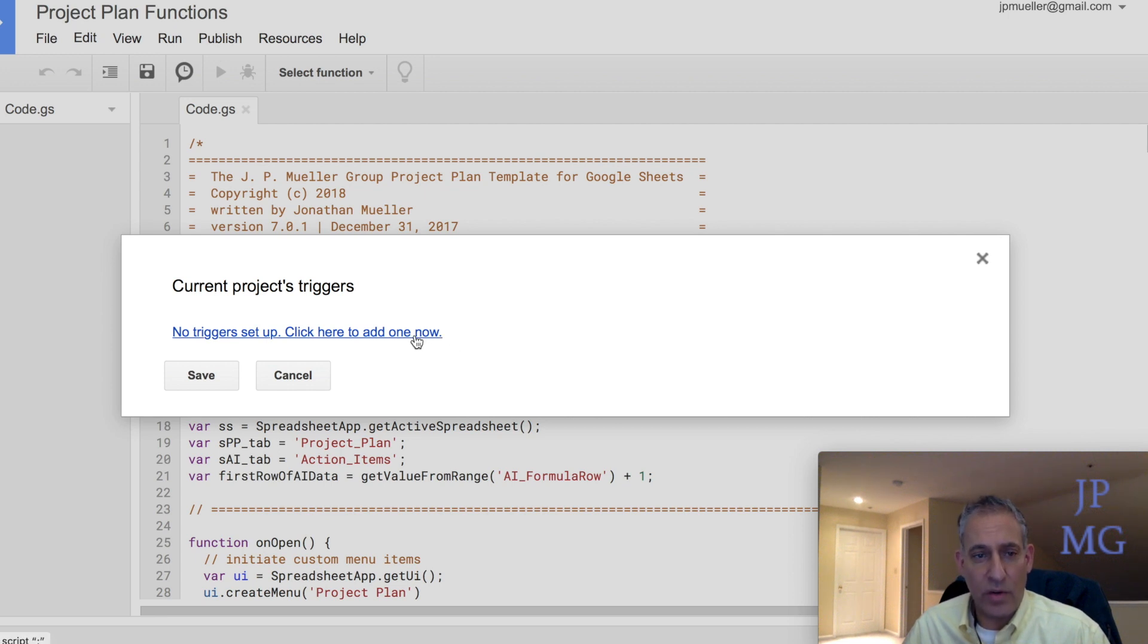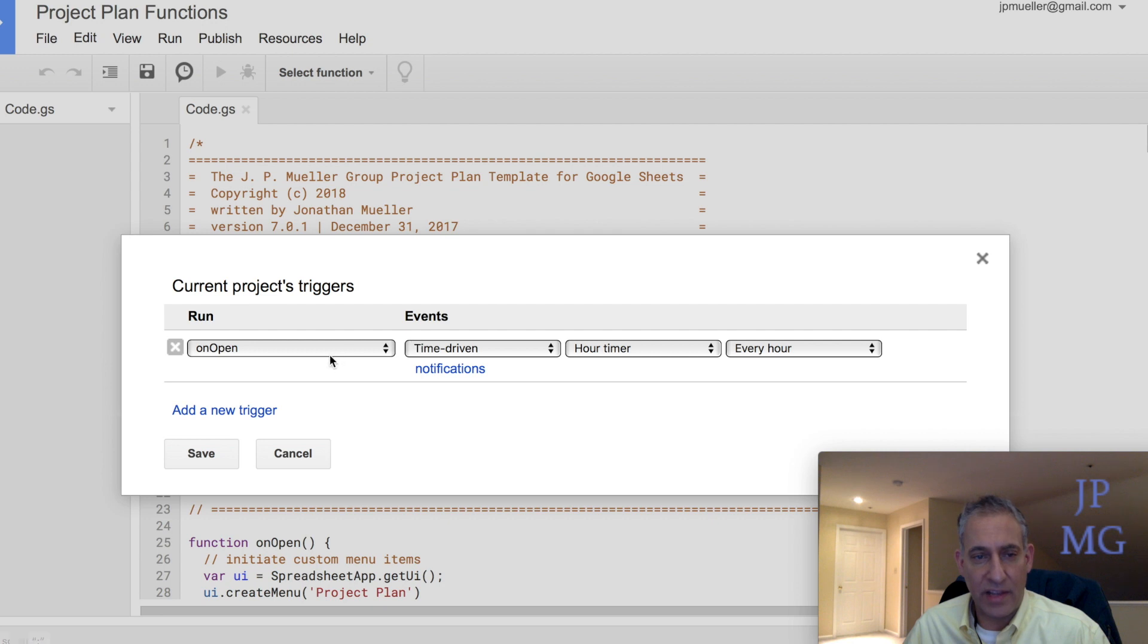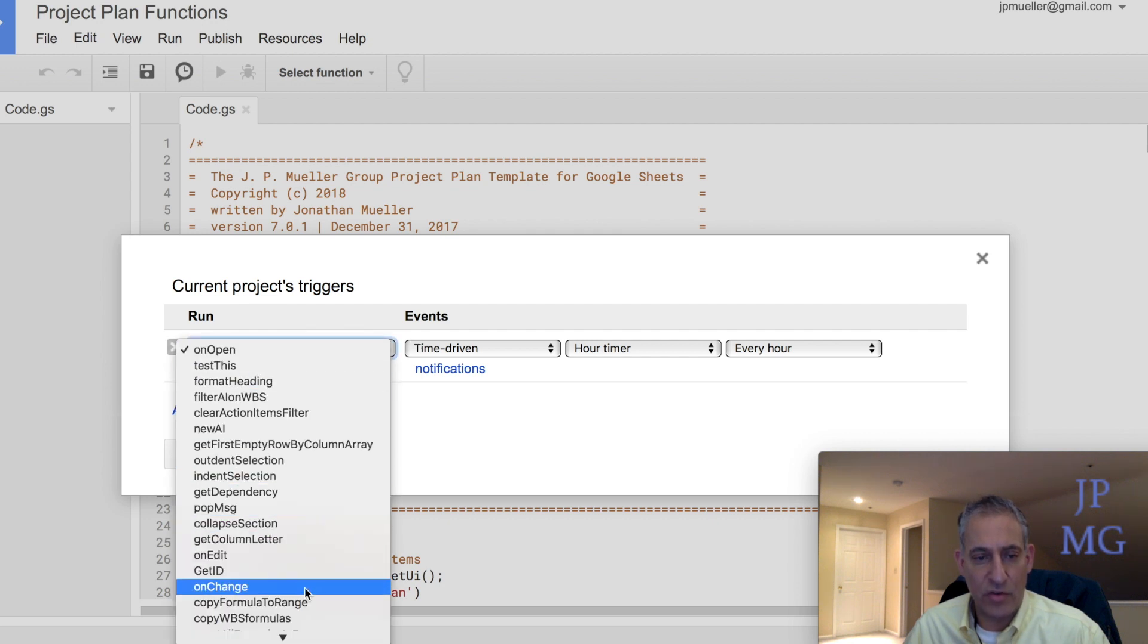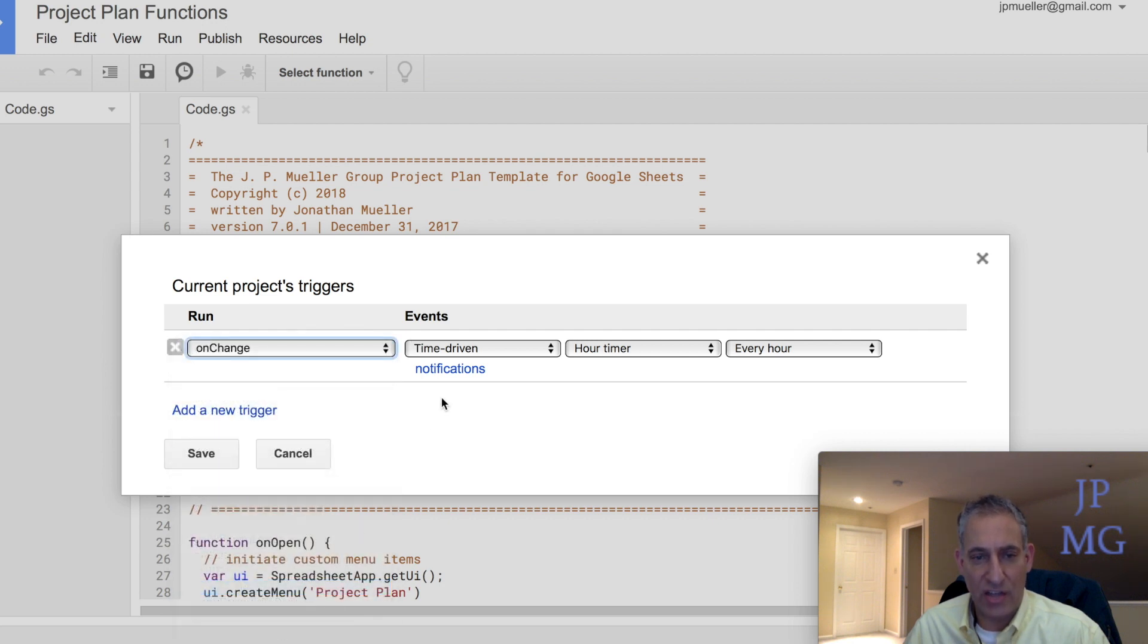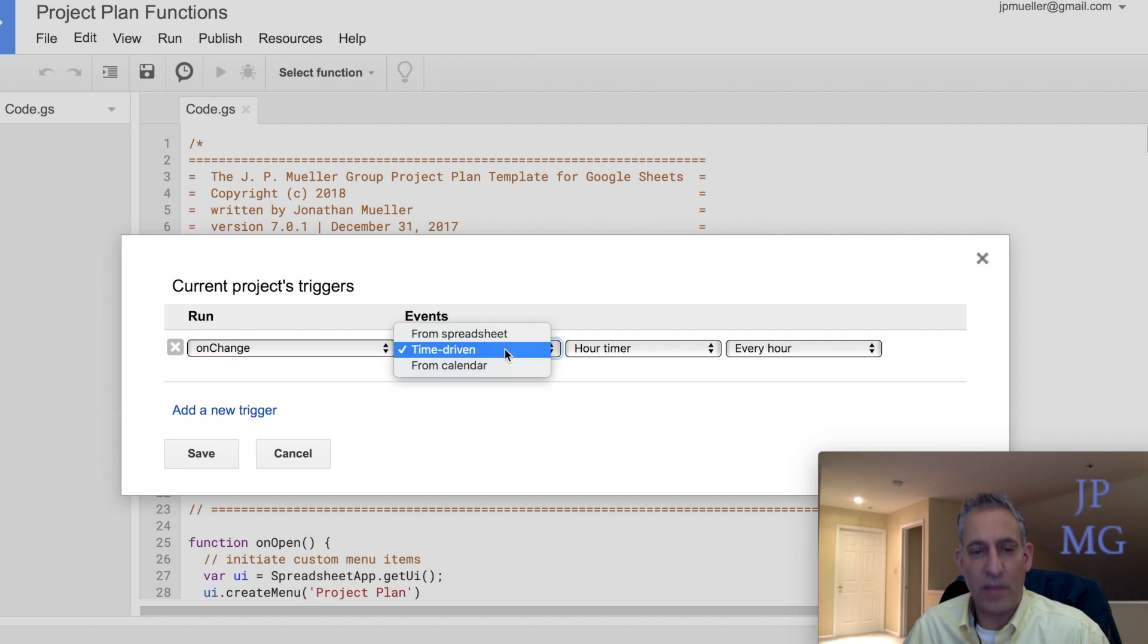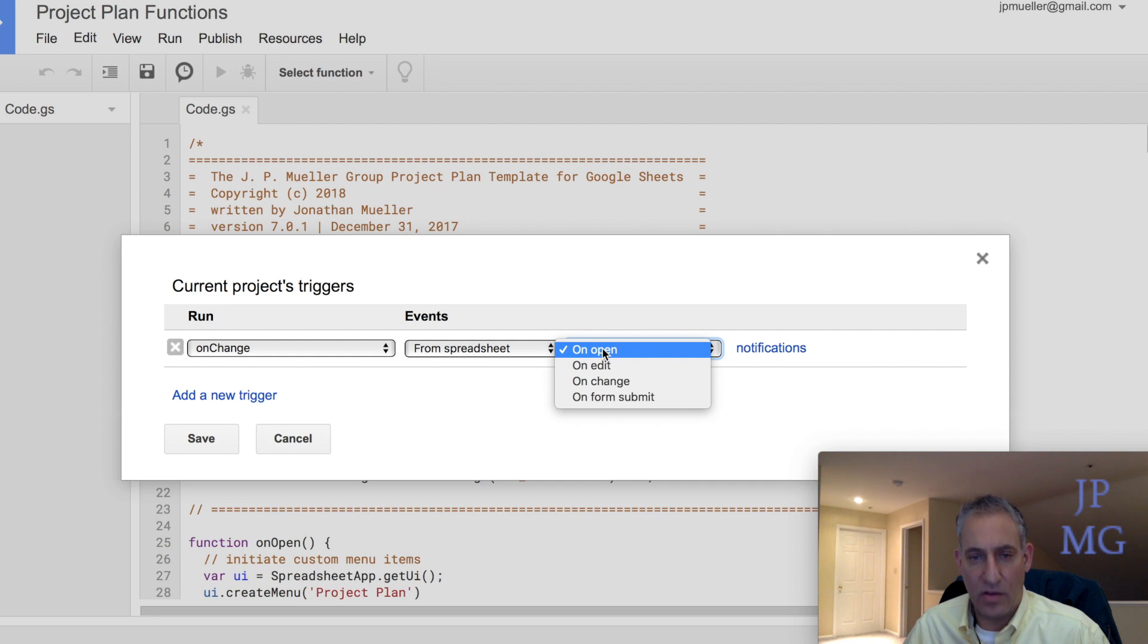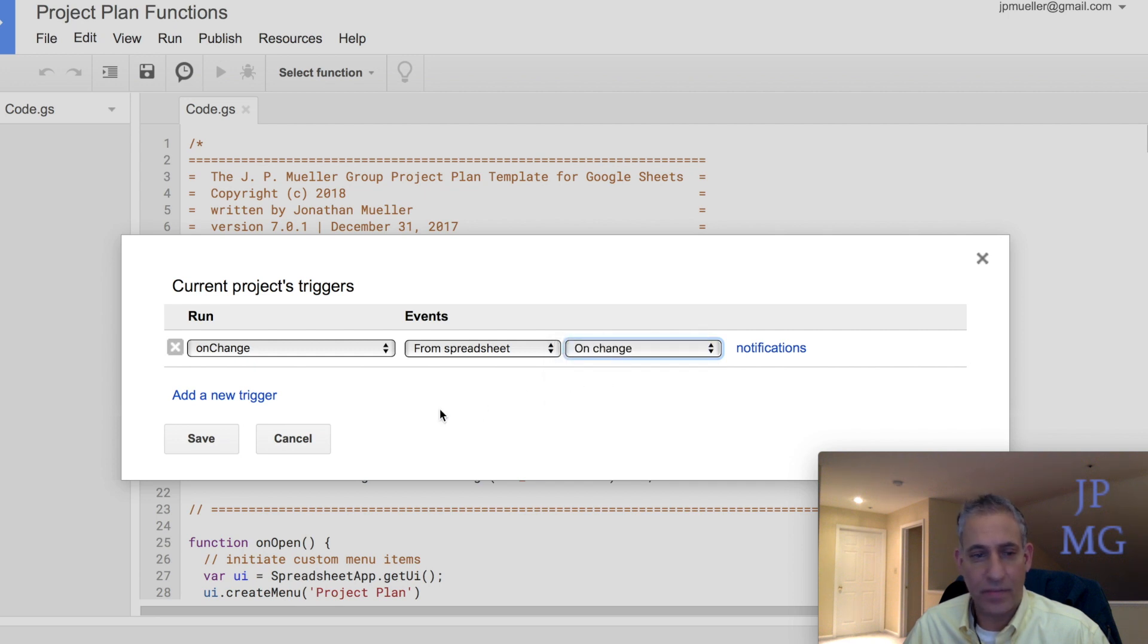So what we're going to do now is click on this link, and we're going to drop down this first drop down and choose On Change. The second drop down, we're going to choose From Spreadsheet. And the third drop down, we're going to choose On Change. Now we're going to click Save.